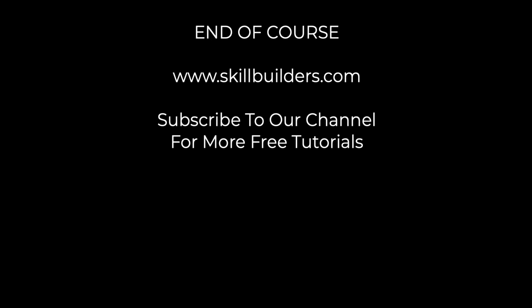If you liked this video, please like it and subscribe to our channel. Thank you.